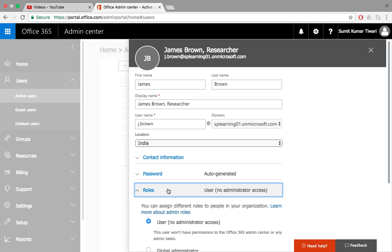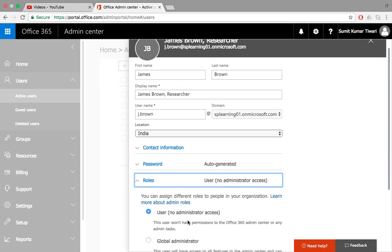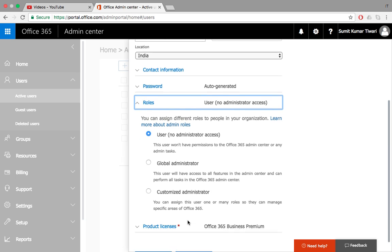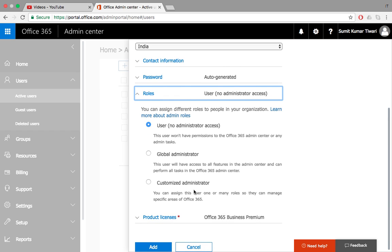We can also specify roles if this user has any administrator access or not. If this user is a global administrator, he can do anything in Office 365: add other users, create security groups, modify groups, modify other users' permissions. Or we can also give him a customized admin access.